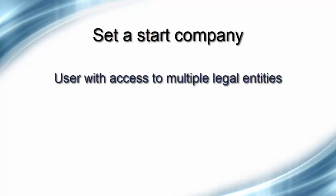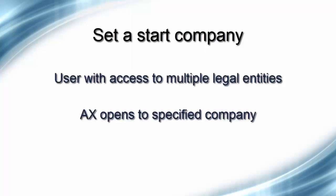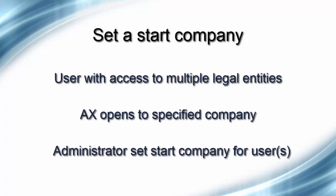This option is useful for a user who has access to multiple legal entities and prefers a specific company to be visible when the AX client is opened, or for an administrator to set the start company for all users or an individual user.